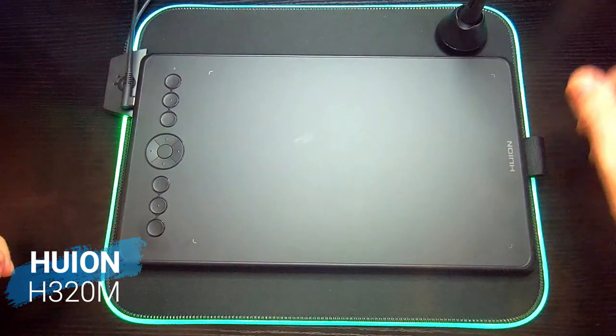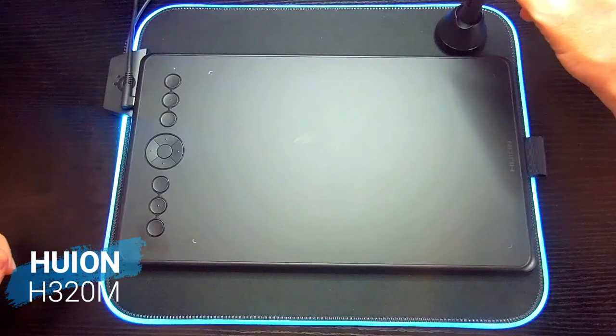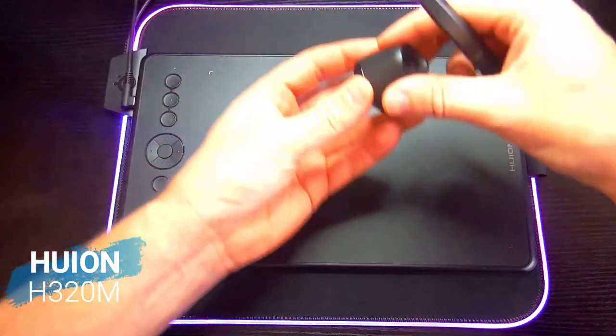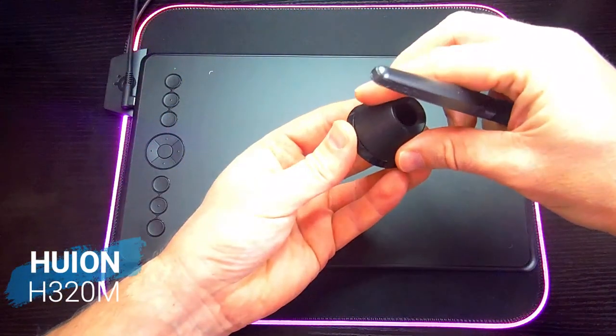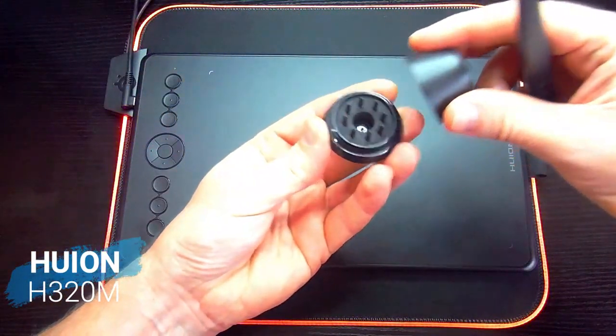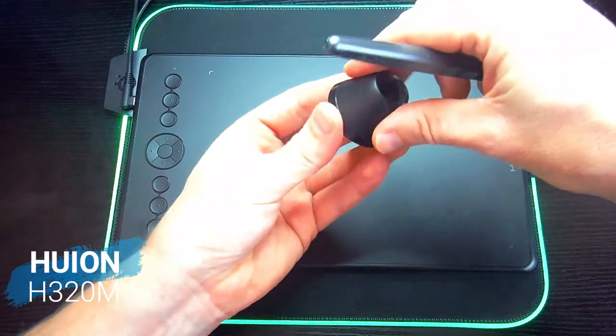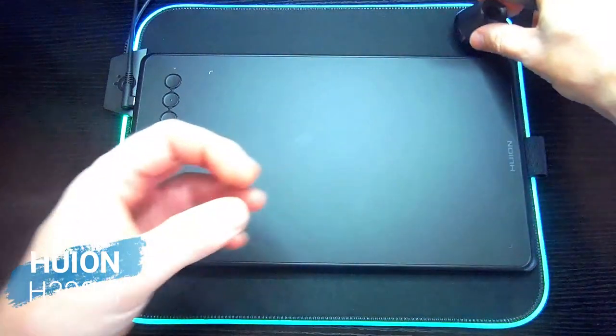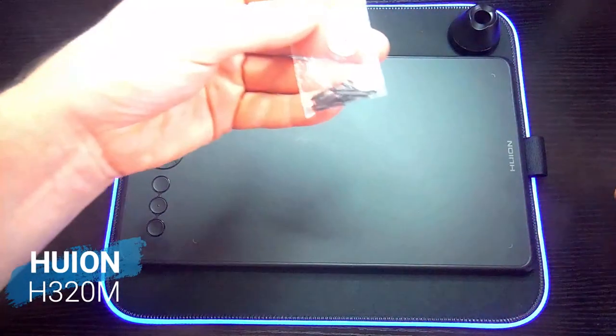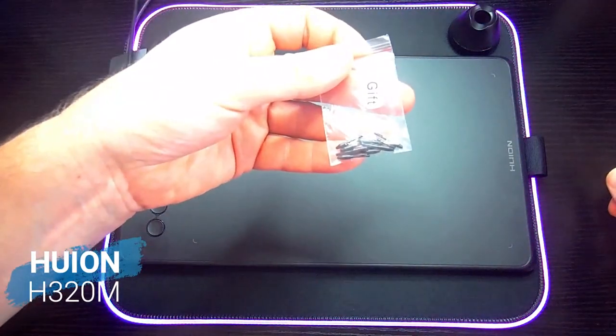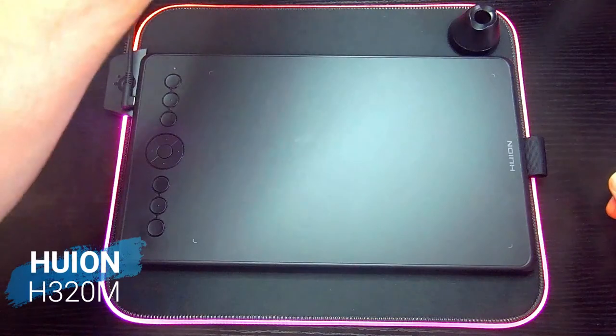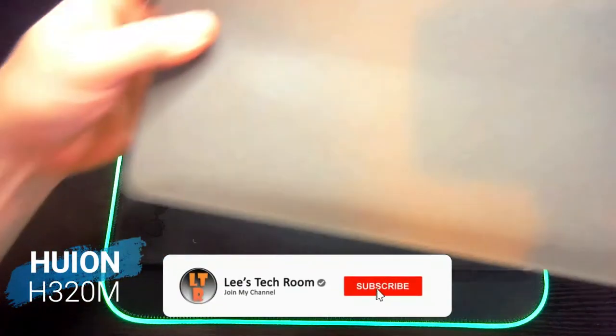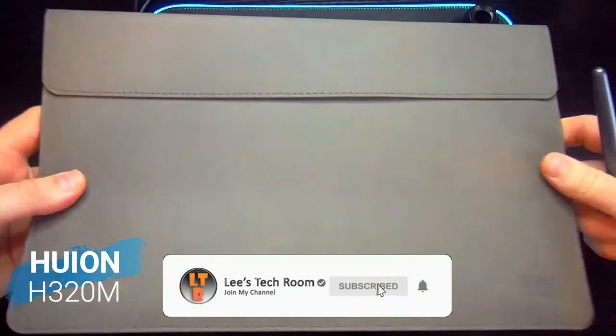There's lots of accessories included. You get a little pot for your pen, and inside the pot you've got lots of extra nibs in there as well. You also get another bag full of nibs.